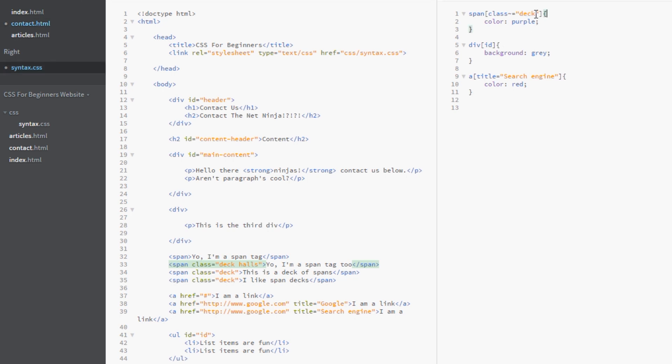So that's saying if it has the class of deck. Even if it has multiple other classes associated with it as well. That doesn't matter. We'll still pick it up. So let's view this in a browser. Just to make sure.